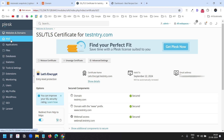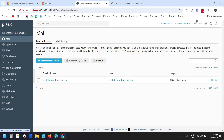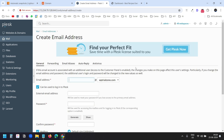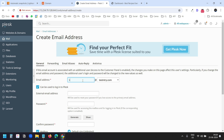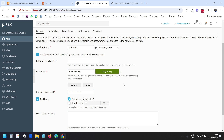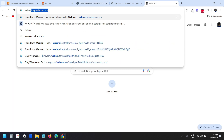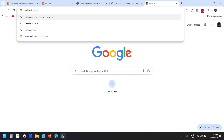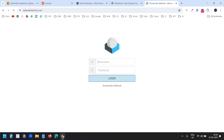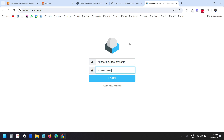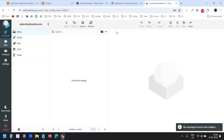For this domain, you can create email accounts under the Mail option. Clicking Create Email Address will now ask for which domain you want to create the email. I'll create a username, enter a password, confirm it, and click OK. I'll log in to the webmail at webmail.testandtry.com using subscribe@testandtry.com and the password. This is the webmail for the second domain.